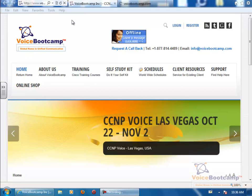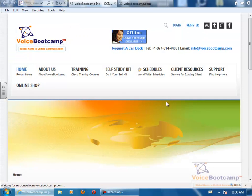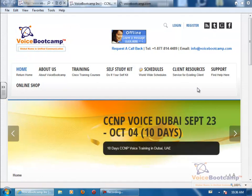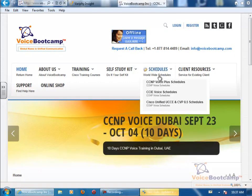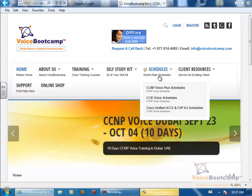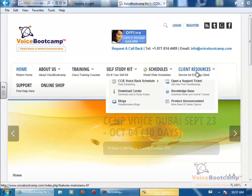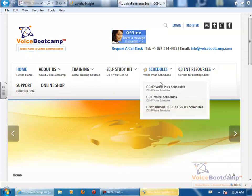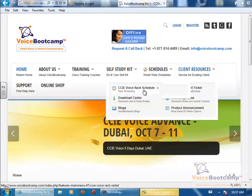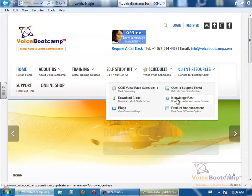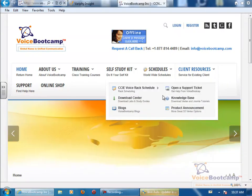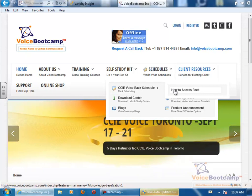First of all, to access our phone, you need to go to our website. Under Client Resource, click on either CCIE Voice REC Schedule where it says how to access REC, or you can click on Knowledge Base.